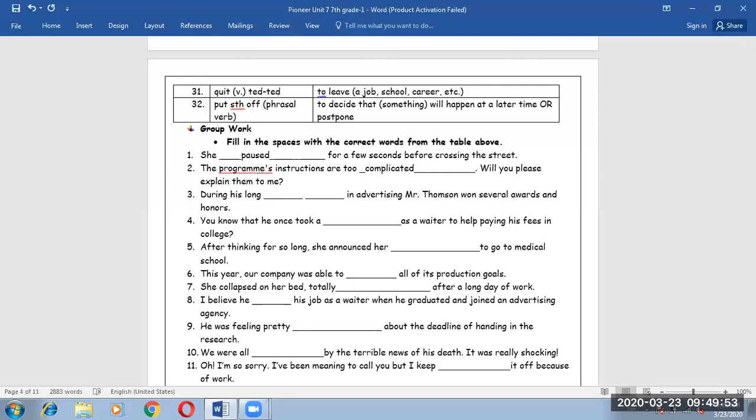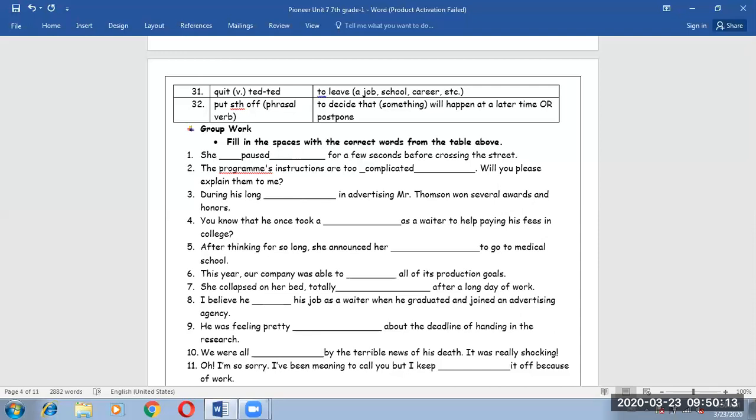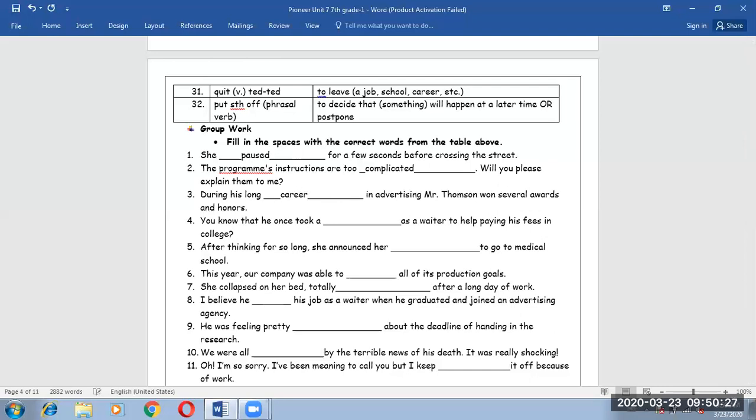Number three. During his long career in advertising, Mr. Thompson won several awards and honors. The key word here is long. So you have to choose to pick between career and job. Career for the longer duration and job maybe for the shorter one. So long career.